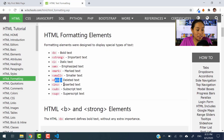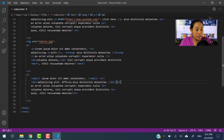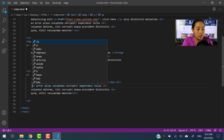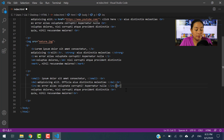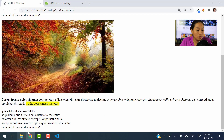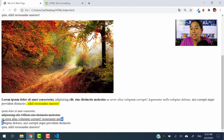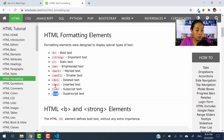Now let's take a look at ins, which is inserted text. Let's go ahead and use this one. I'll put the closing tag all the way to the end. Let's save this and see what happens. There you go — it gives an underline to the entire sentence. So del and ins are very similar in style but opposite in meaning.